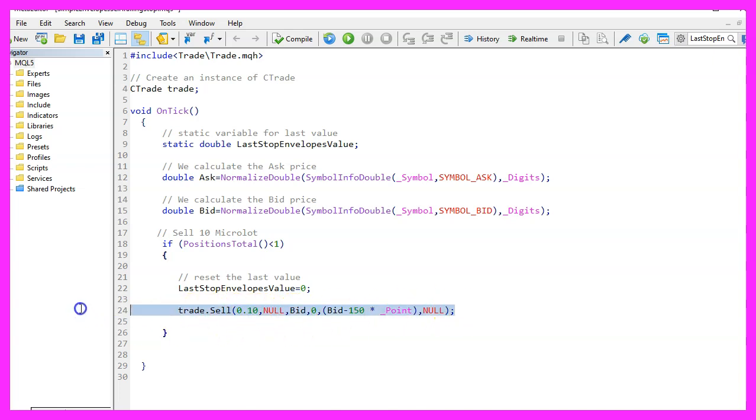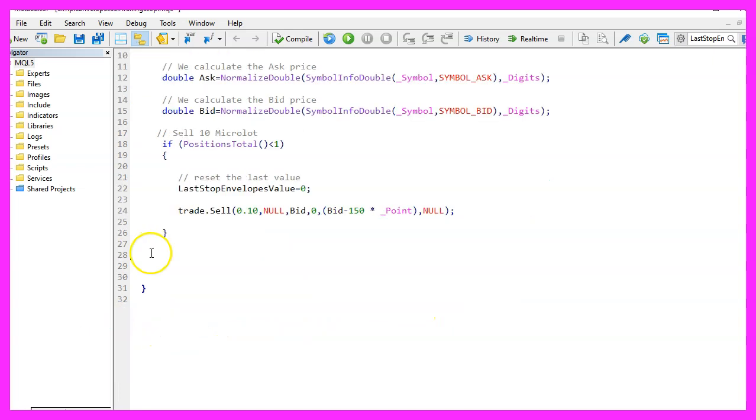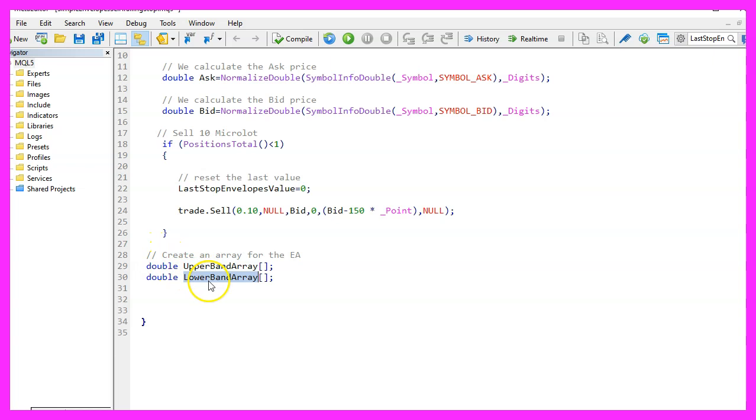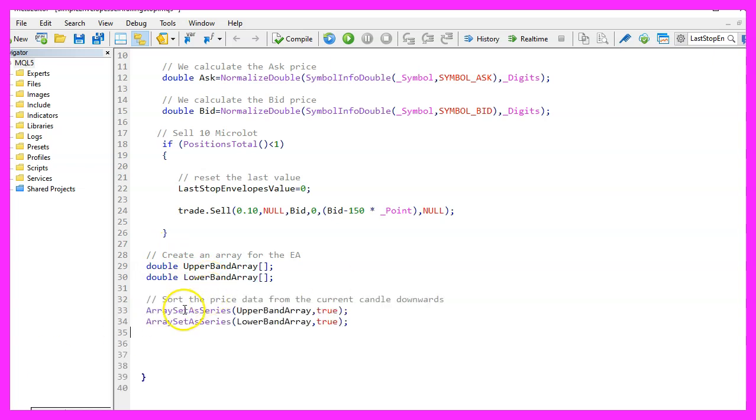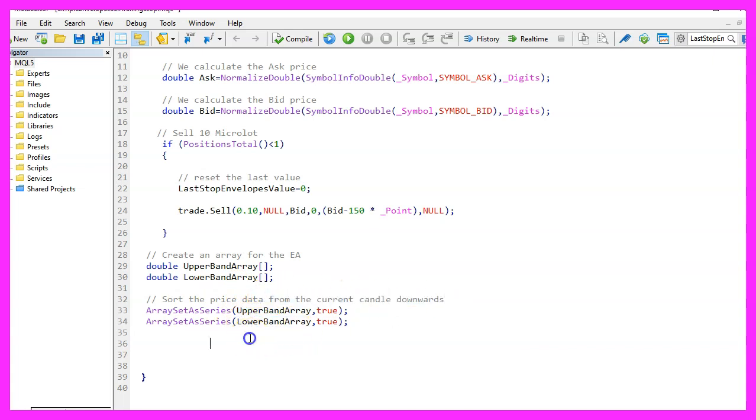Let's continue and create two arrays for the upper and the lower band array. We use ArraySetAsSeries for both arrays to sort them from the current candle downwards.